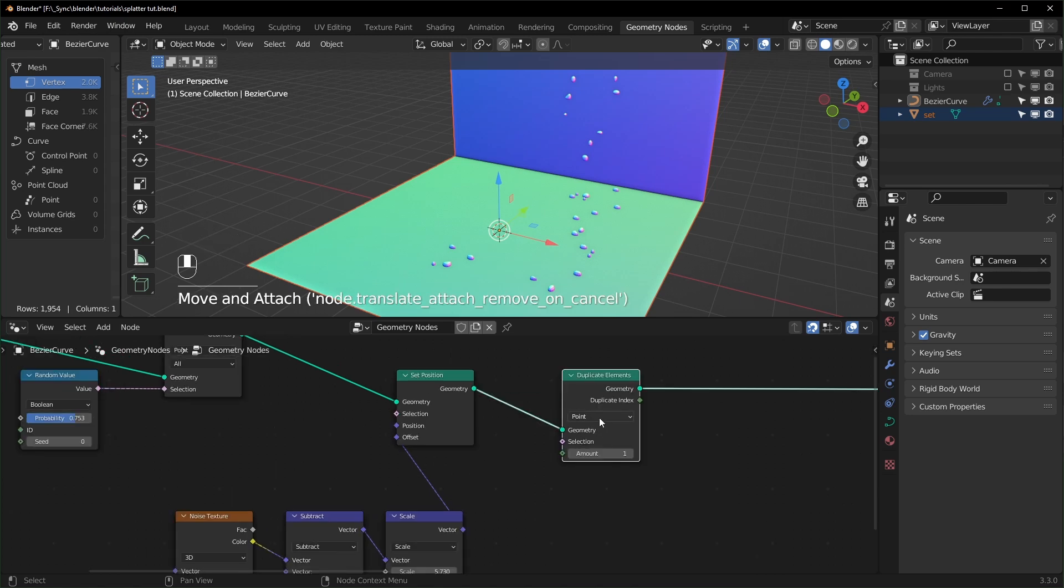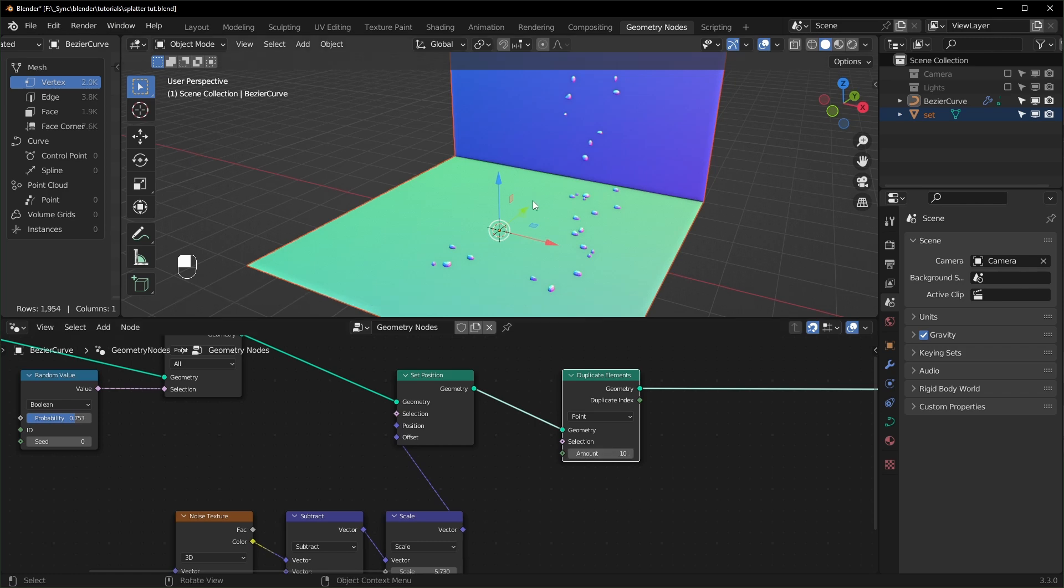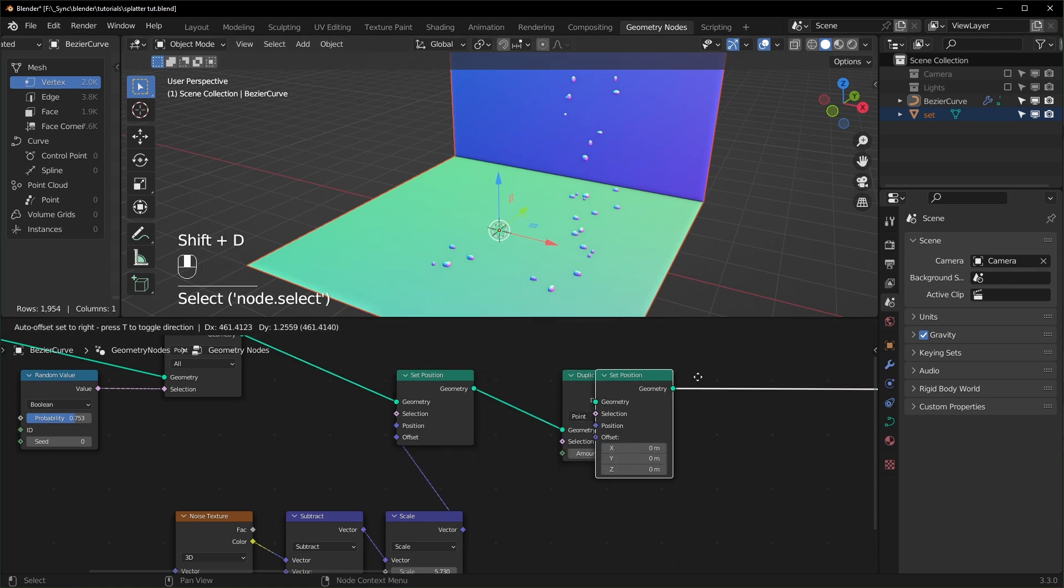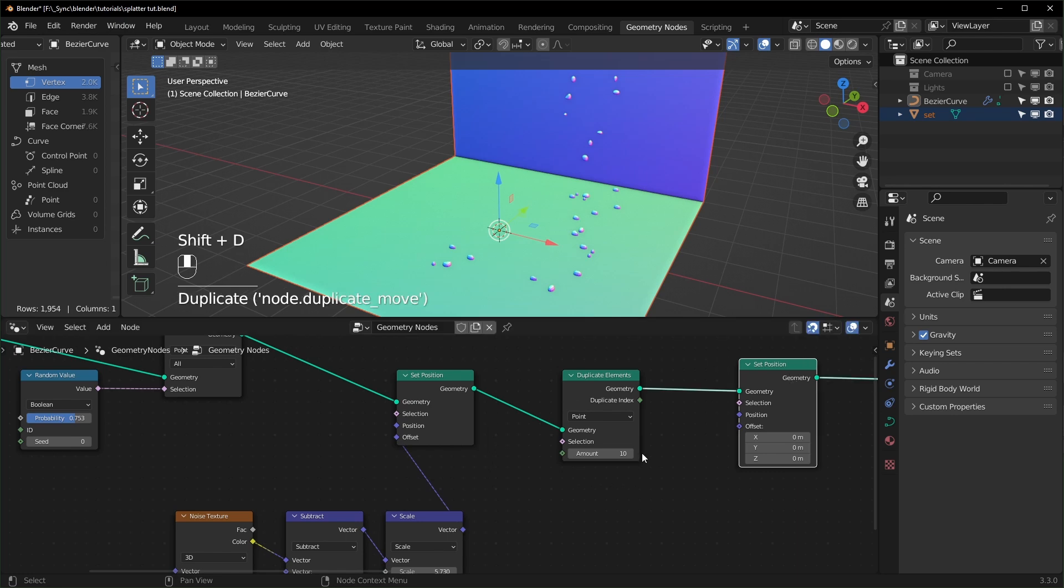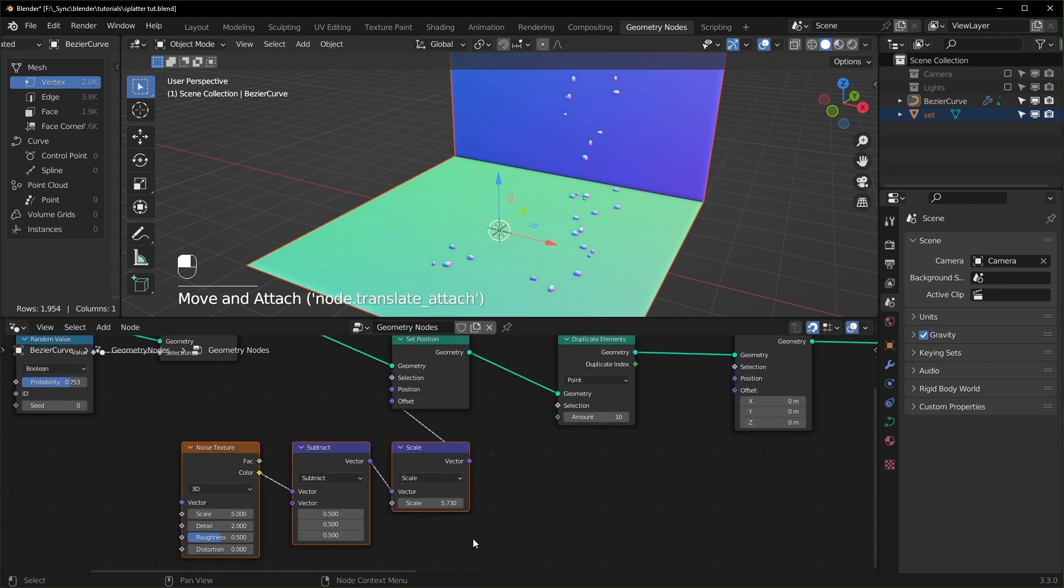Now I'm going to turn the amount up a little higher to something like 10, and you won't really notice anything happen because all of the points that are being duplicated are just in the same spots. So we need to move them around with another Set Position node right here.